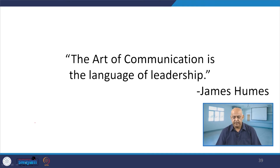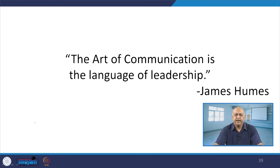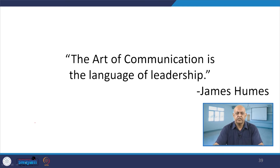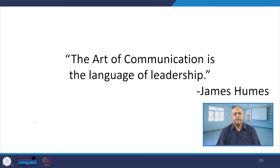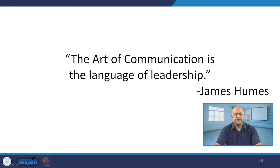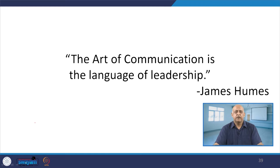Communication is the language of leadership. Whenever we talk about behavior between any two persons, the bridge is communication. Communication is not only a mode to convey a message — in addition to conveying the message, it also reflects your emotional state. The way you communicate, what you communicate, determines whether you are able to use communication as a mechanism to influence the behavior of others, because communication influences a lot.